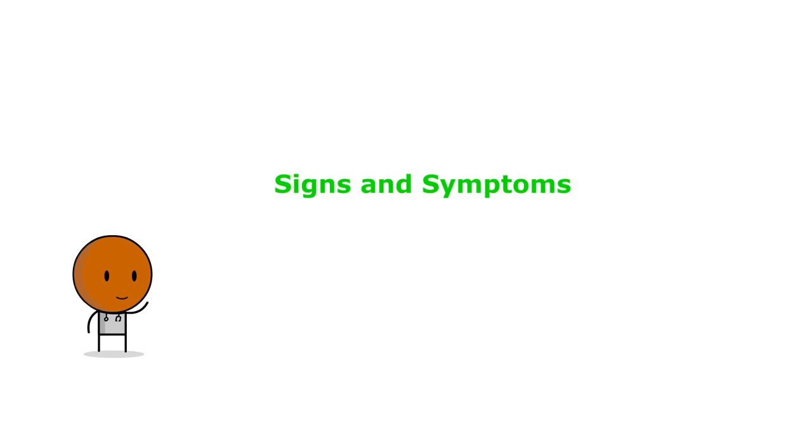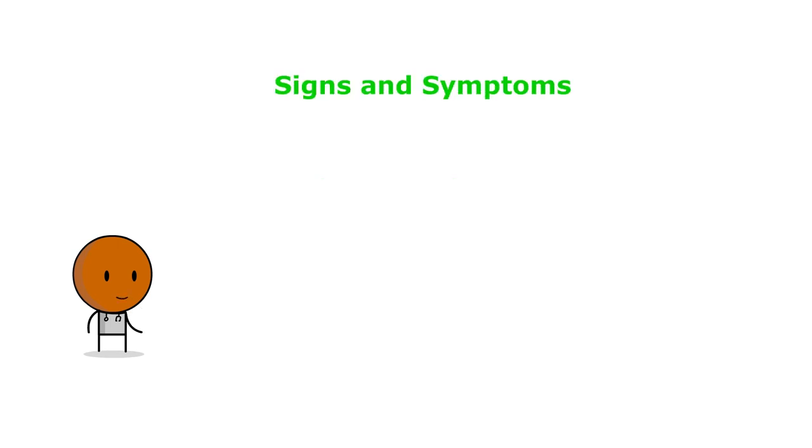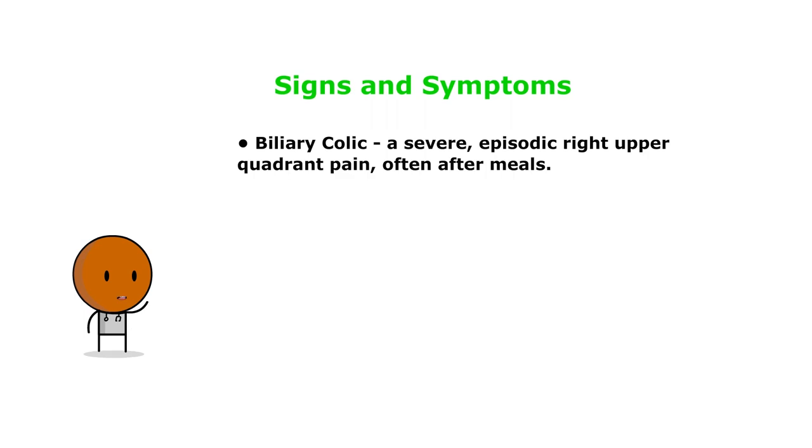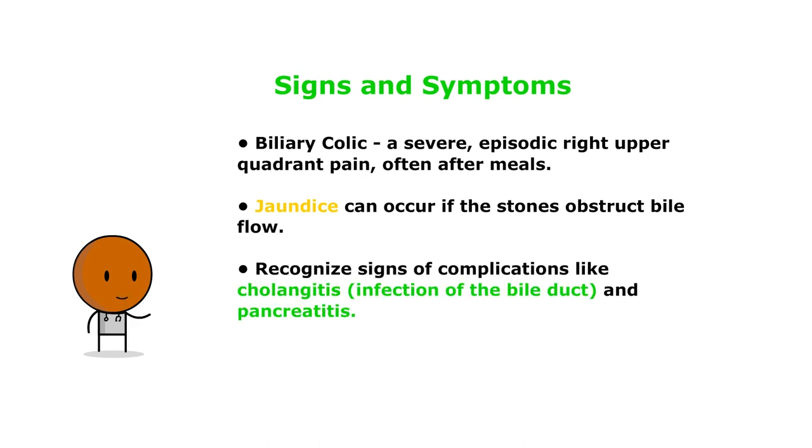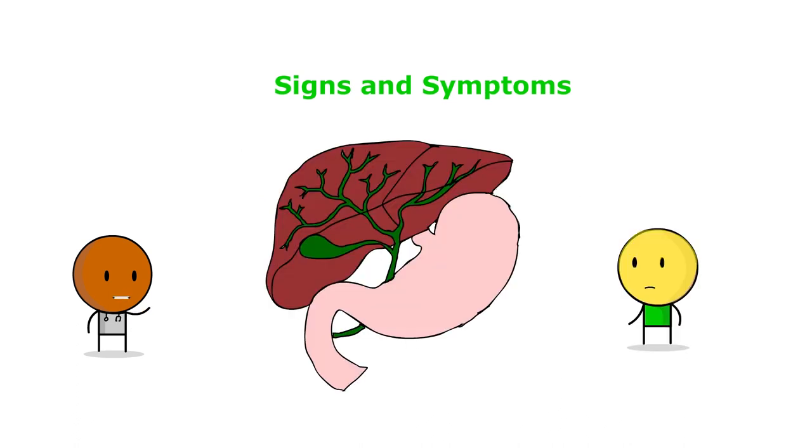Now, how are patients going to present when they have choledocholithiasis? Patients may present with biliary colic, a severe episodic right upper quadrant pain, often postprandial. Jaundice can occur if the stones obstruct bile flow. It's critical to recognize signs of complications like cholangitis, an infection of the bile duct, and pancreatitis. Jaundice is a sign of increased total bilirubin.